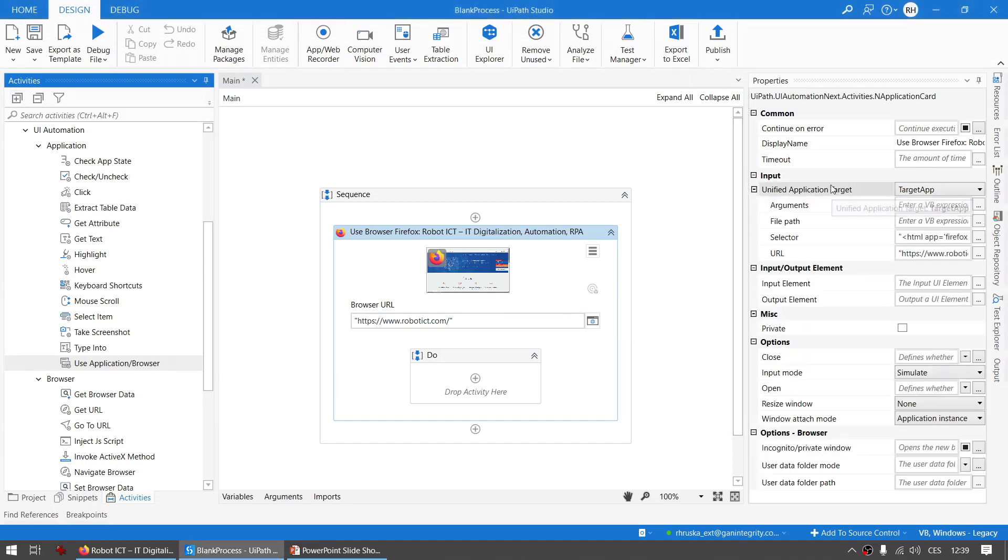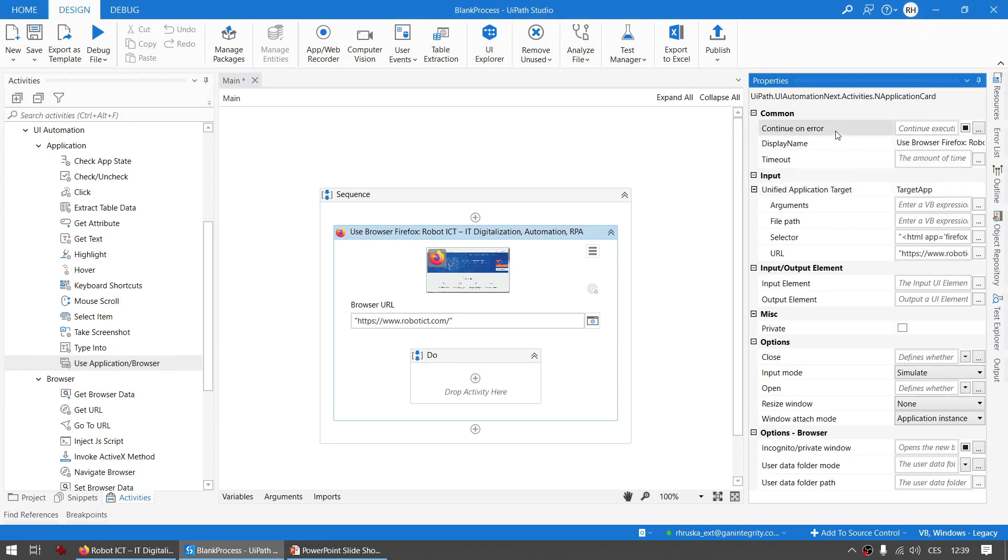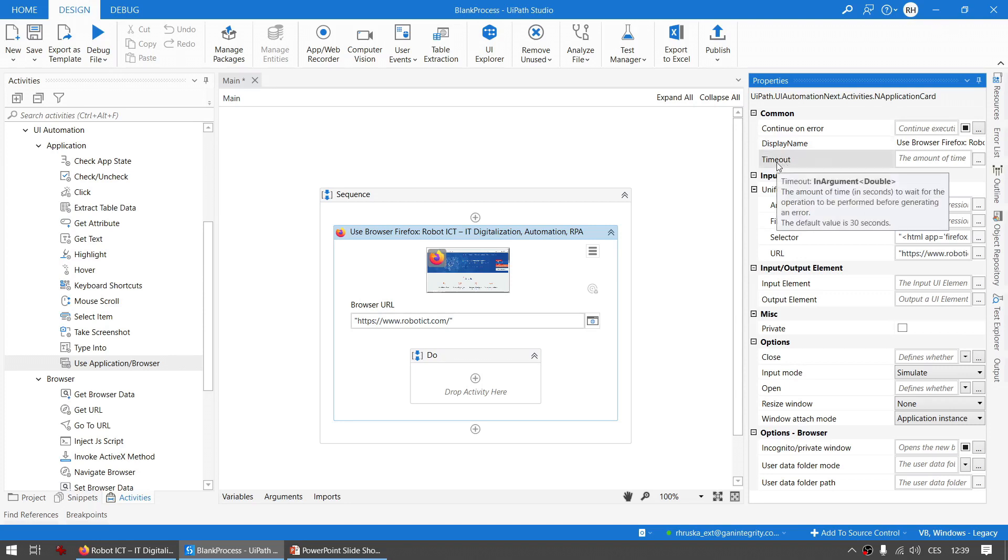There are many new features. Some of them you already know, some useful things have been added. Continue on error is a commonly known thing, and display name works the standard way. The first difference is that timeout is no longer in milliseconds but in seconds. See - the amount of time in seconds.